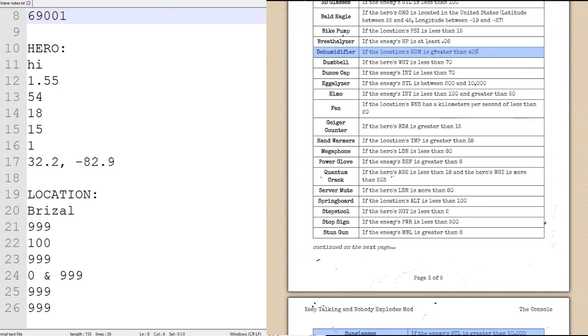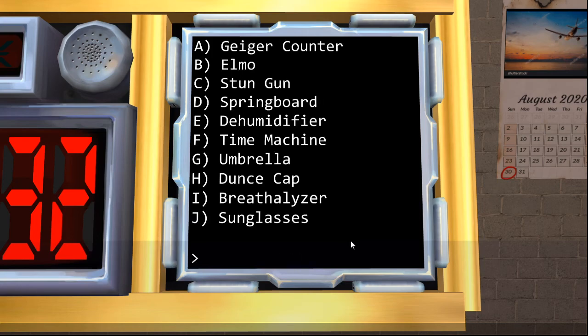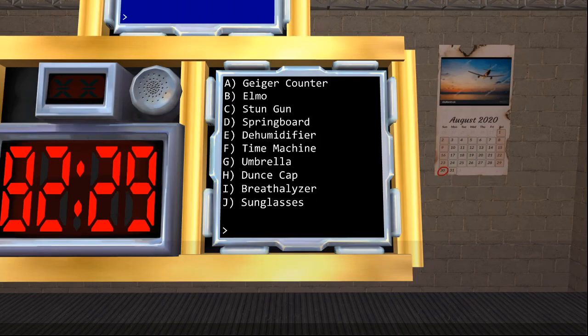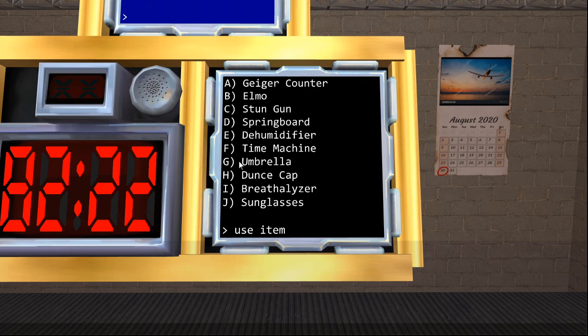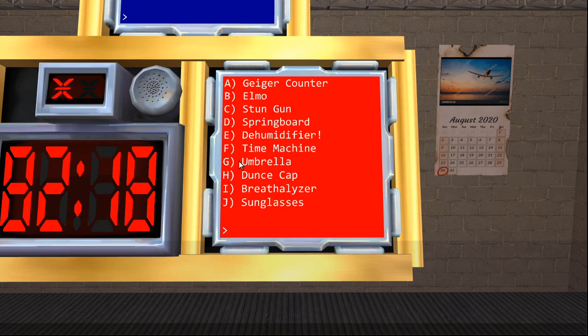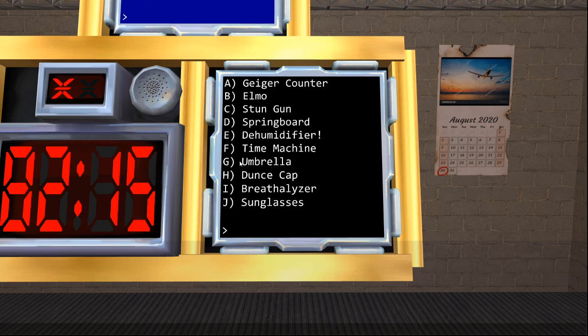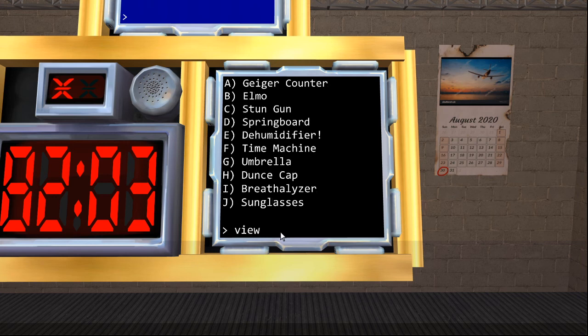let's communicate our information to the diffuser. We will really quickly just go to view items. We will tell our diffuser that we are going to be using the dehumidifier, which is at, I can't find it, echo. We will be using the sunglasses at, huh.